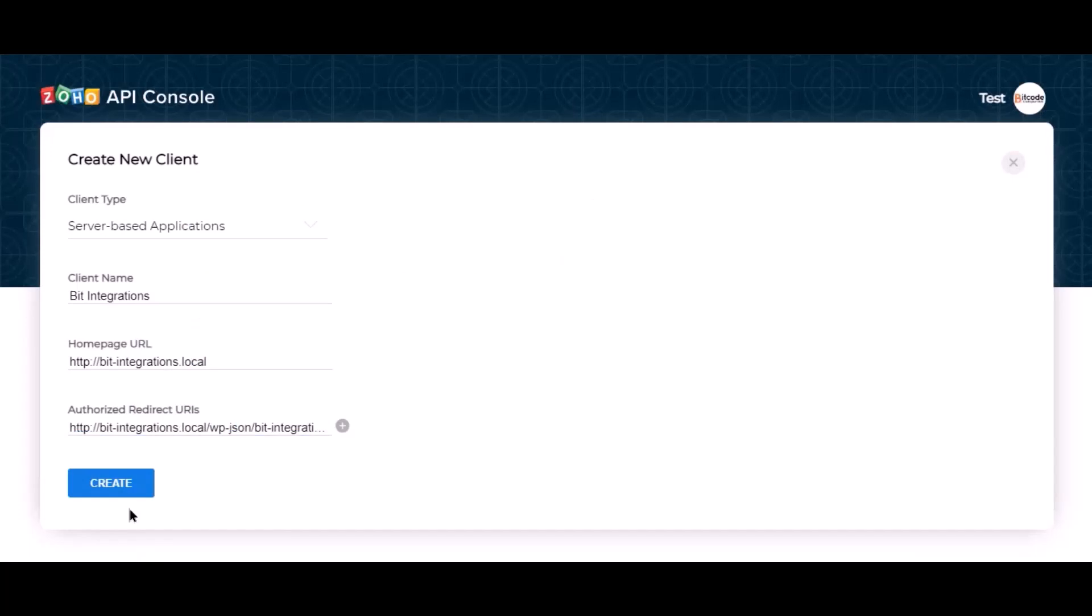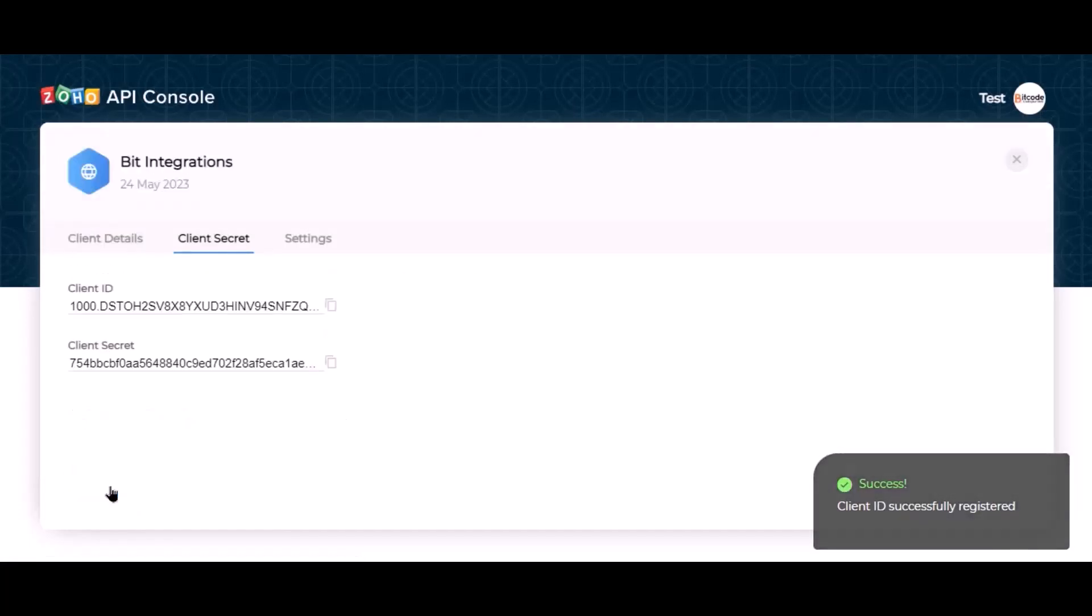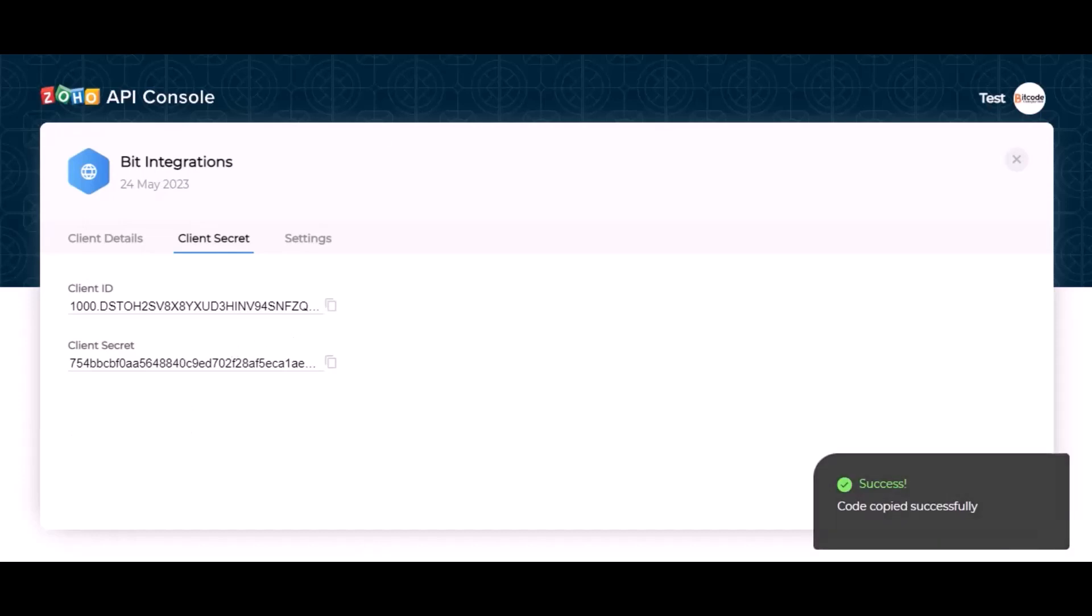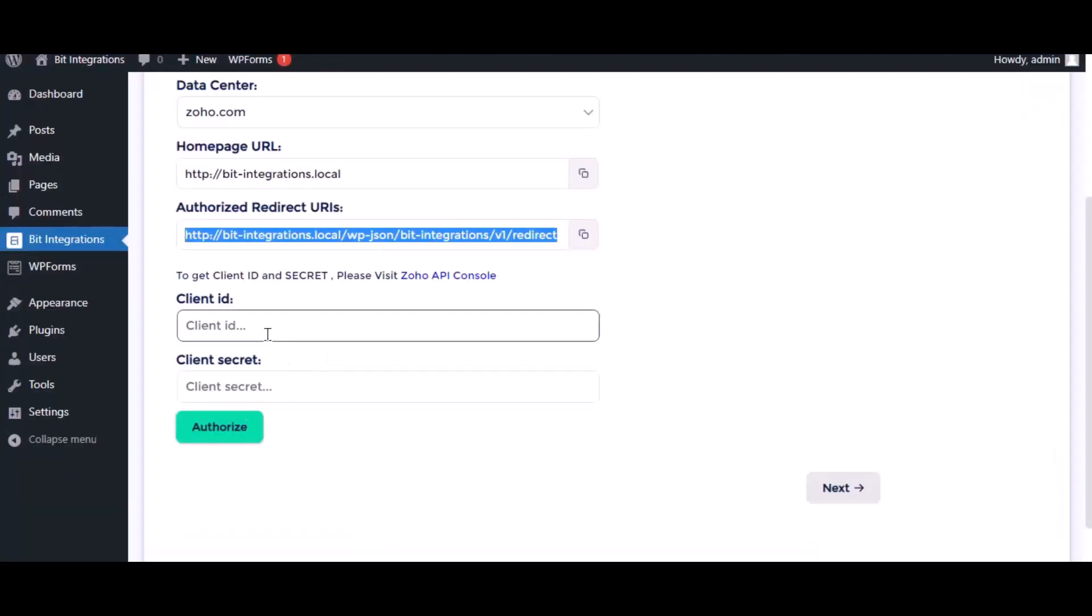Now click create. This is the client ID and client secret. Copy the client ID and client secret and paste the authorization page.